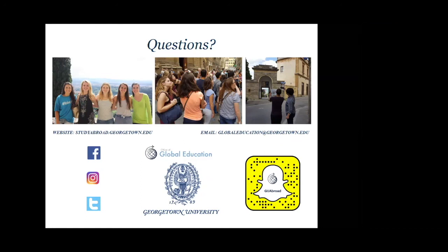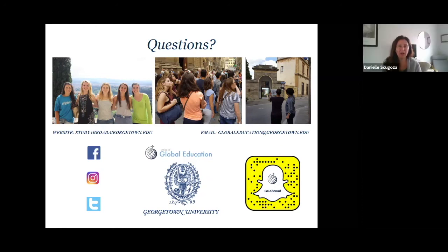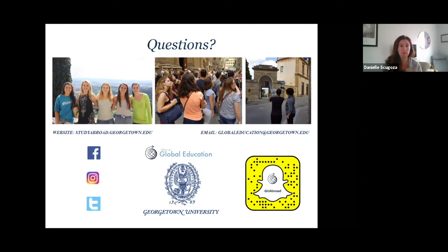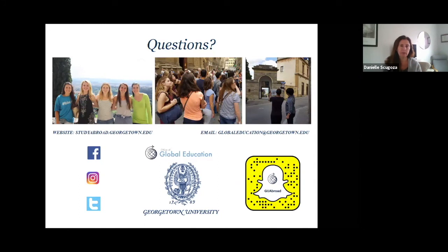Our last question: how do I make an appointment to meet with you one on one? If you're interested in Copenhagen Business School or either DIS program and you're in the MSB or NHS, you'll be meeting with me. If you're in the College, SFS, or GUQ, make an appointment with Jason Sanderson. Go to the OGE website, find the dropdown in the top left, select 'Meet with OGE,' choose 'semester,' and then select the advisor's name to see their availability.